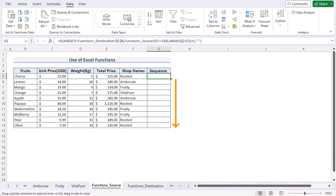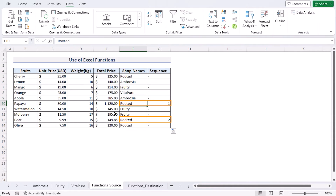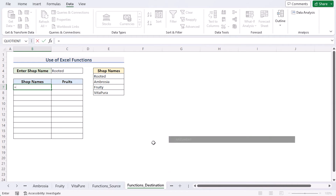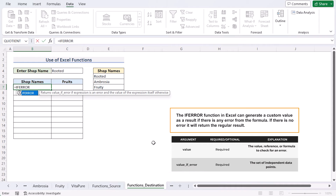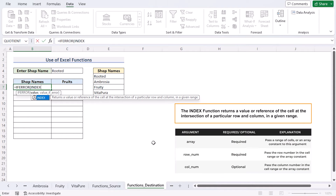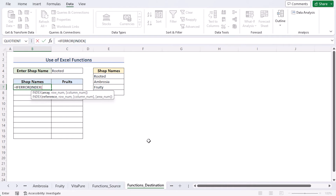Press Enter — since no match was found, it shows a hyphen. Use the fill handle to apply the formula down the column. Where both criteria are fulfilled, it shows a number; where criteria are not met, it shows a hyphen. Now go to the Functions Destination worksheet, select cell B7, and use the IFERROR function, which returns a value if any error is found.